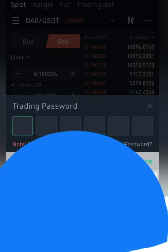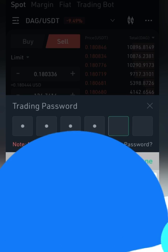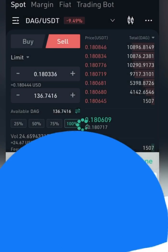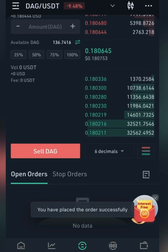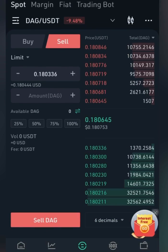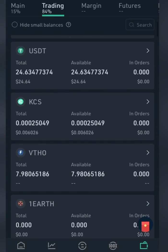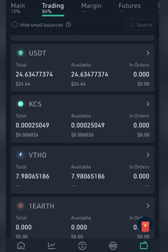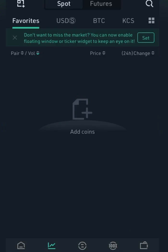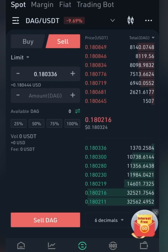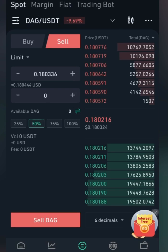Let's say I want to sell everything, so I click on 'Sell DAG'. It then prompts me for my PIN — and voila, I'm done. Going back to Assets, you can see I already have USDT. That's how simple it is to trade and change your coins. You can also choose to change only a portion — for instance, 50 percent or 100 percent.